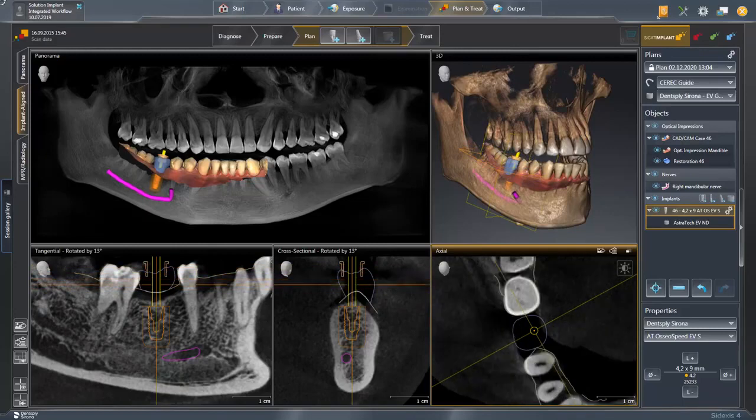The outer dimension of the prosthetic planning is marked with a blue line, and the implant axis can be realigned again in the different views so that the implant is centrally aligned in the prosthetic planning.